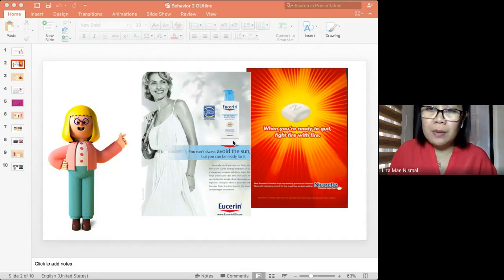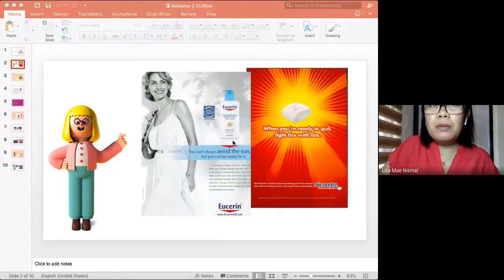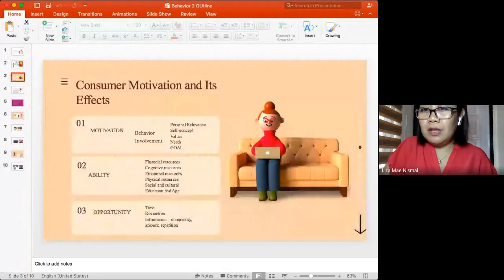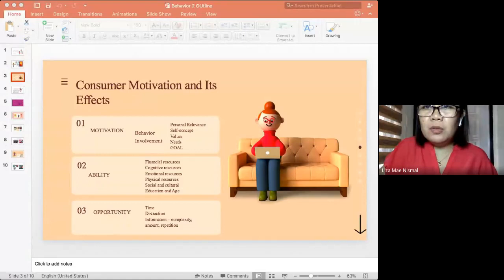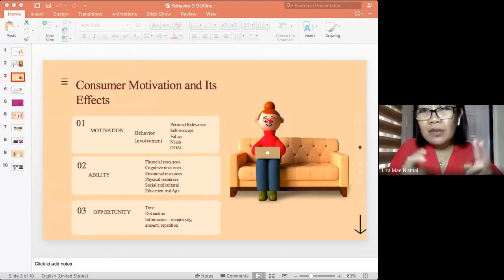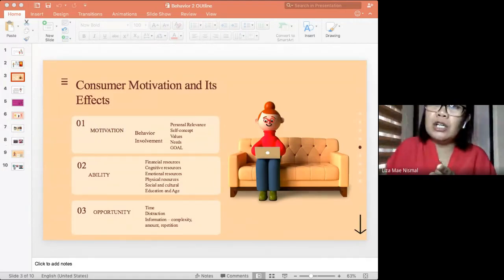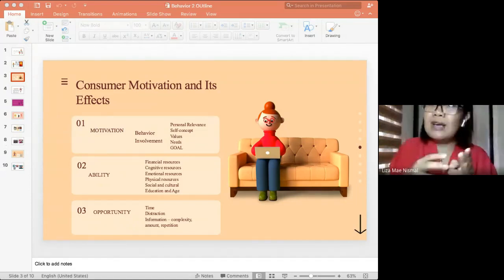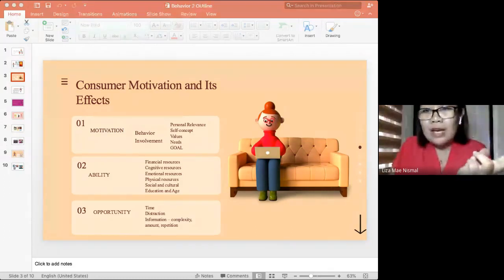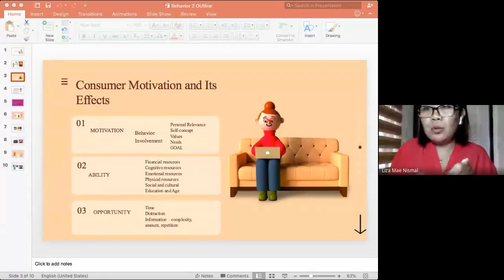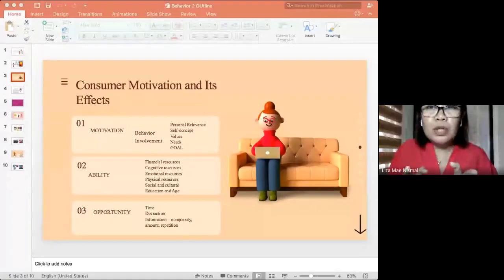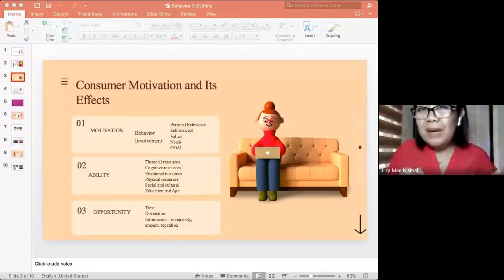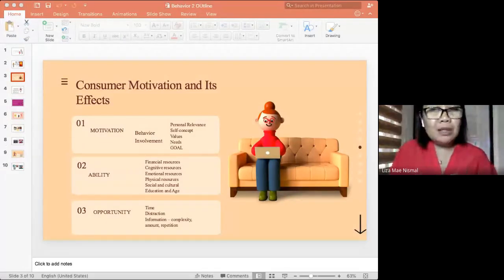When we talk about consumer behavior, the first elements are motivation, ability, and opportunity. Whether a motivated consumer actually achieves their goals - for example, the goal of having UVA/UVB protection or quitting smoking - depends on whether they have the opportunity and the ability to achieve it.